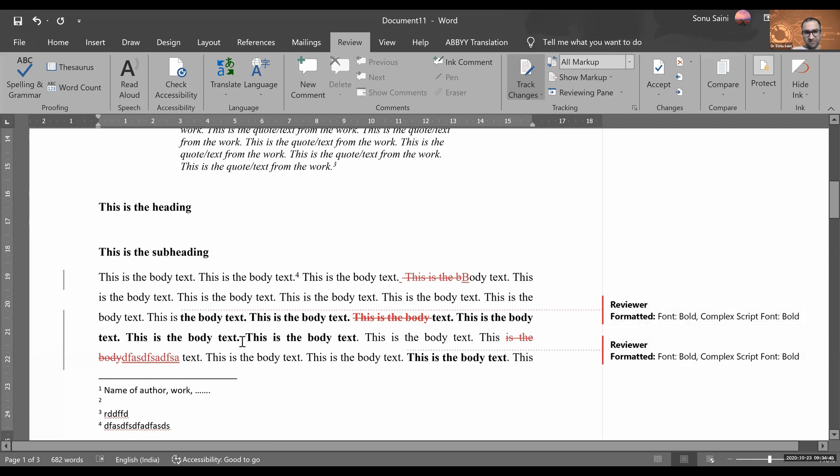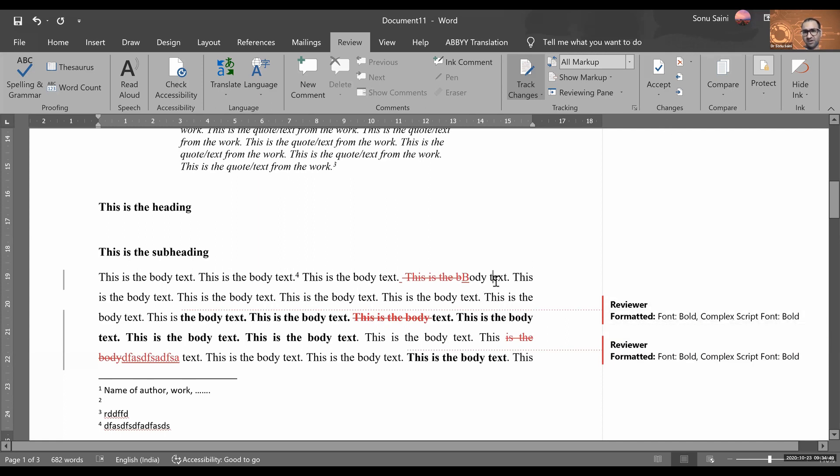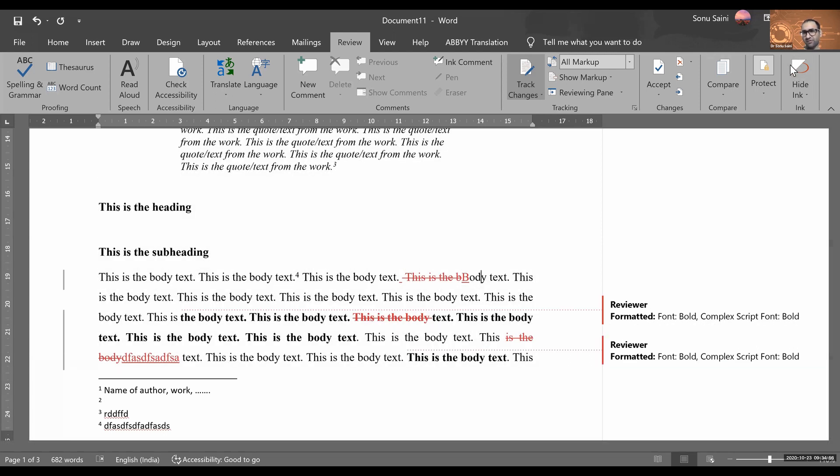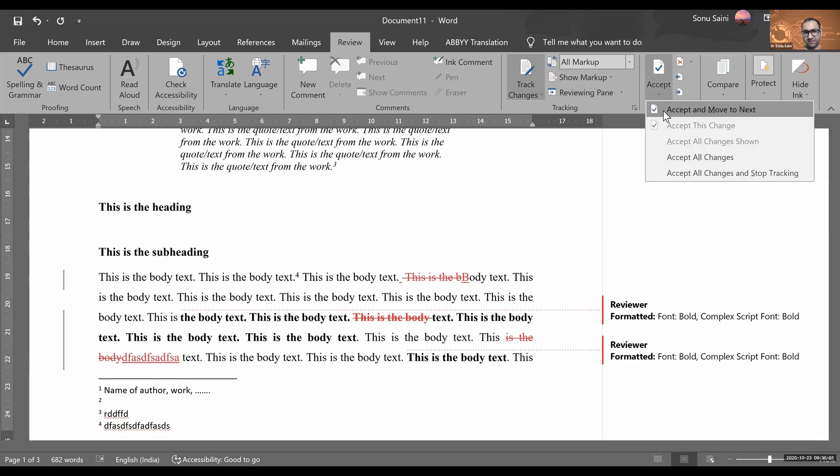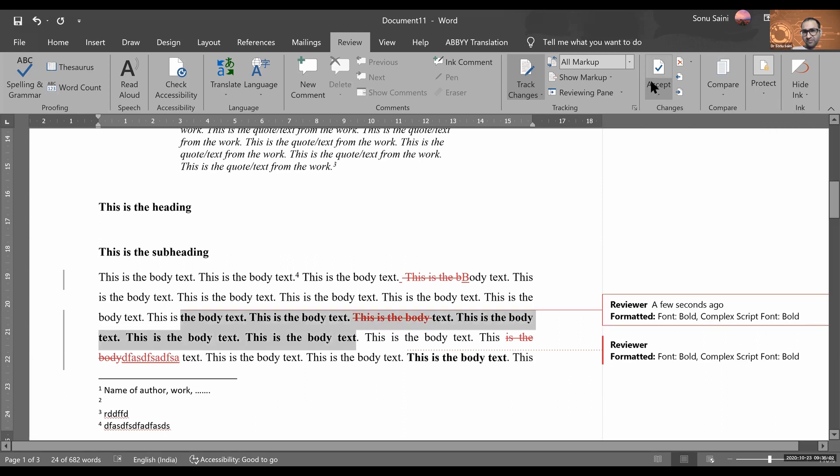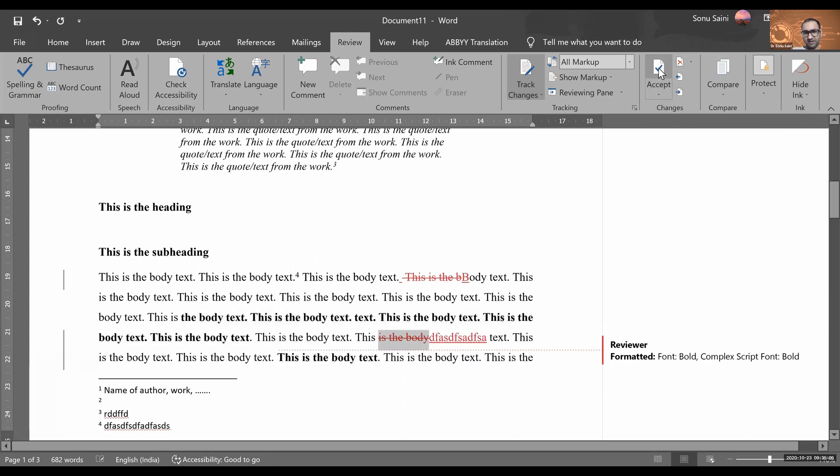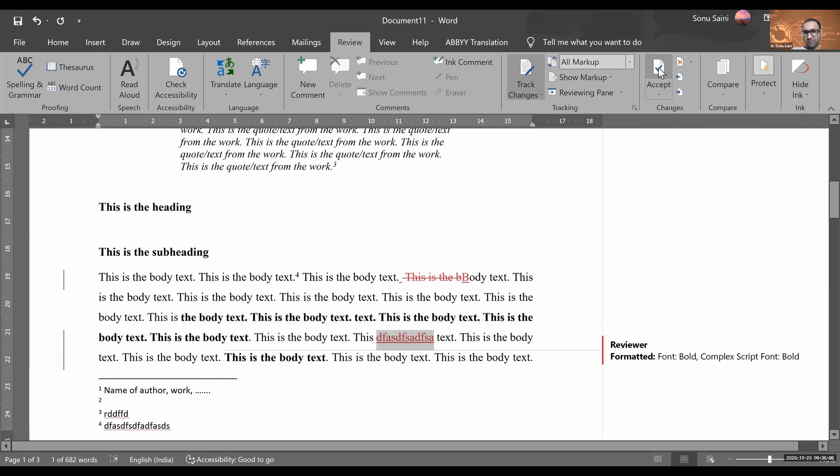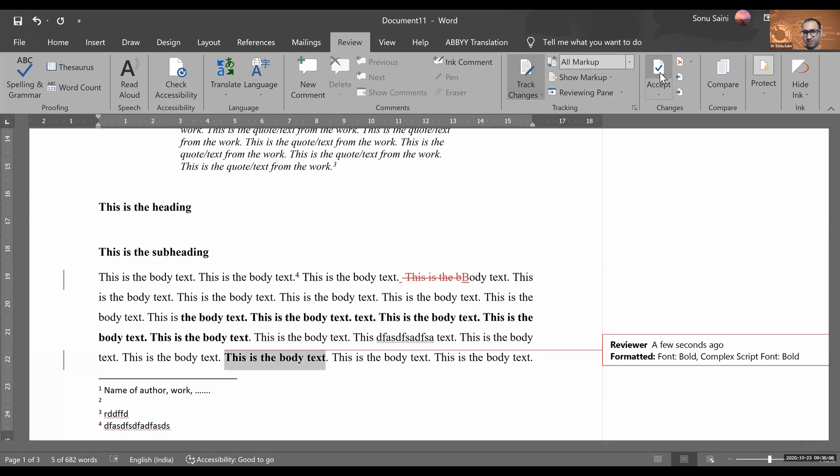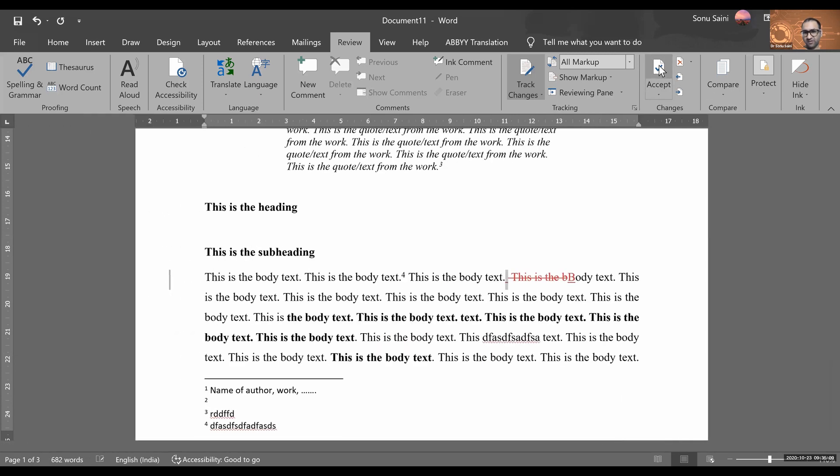It will show everything. You have options to either in one click you can accept all changes if you have seen that okay these things are fine, or if you want to go one by one, just click here Accept and Move to Next. Accept, move to next, or you can just click here Accept, move to next. This is also one of the options.